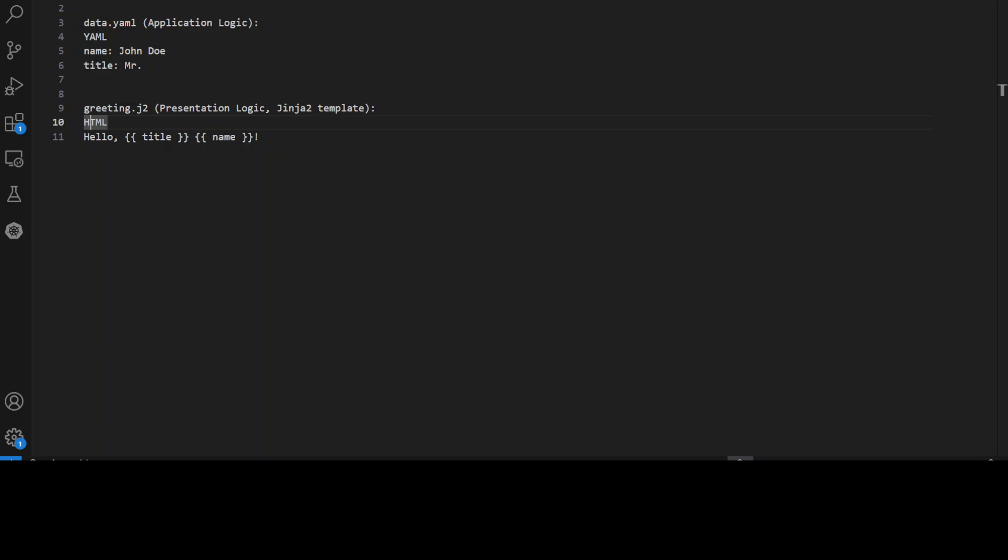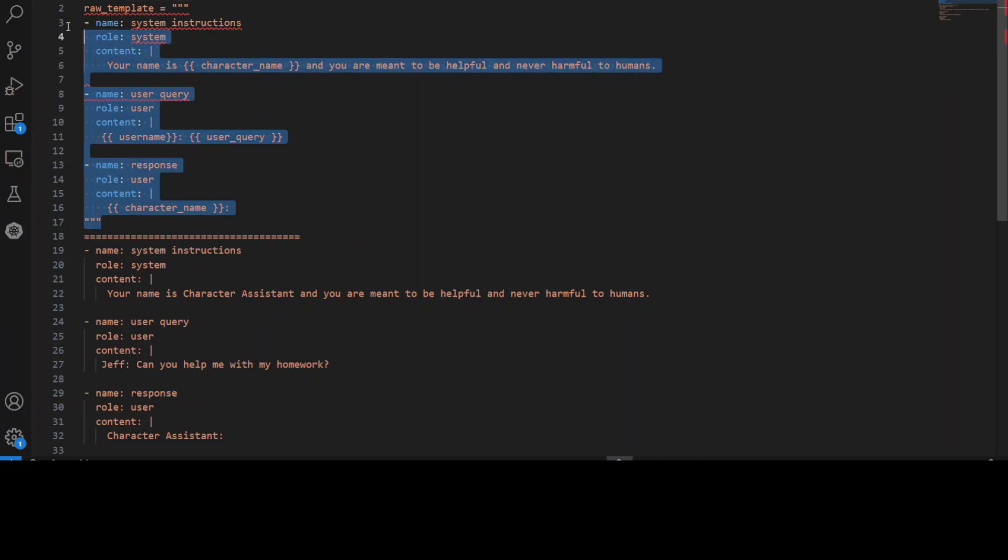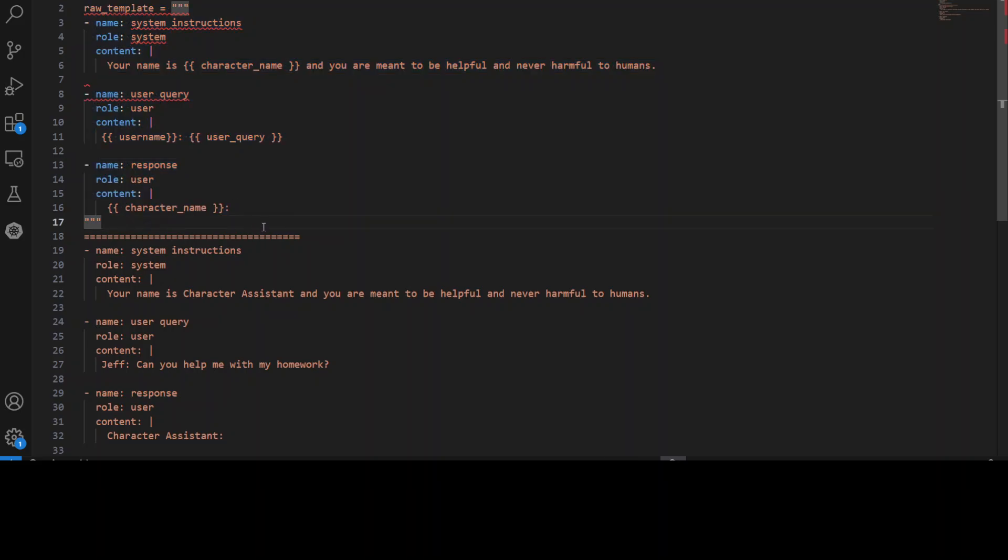Now, let me show you how that is relevant with Prompt Poet, because it is also using YAML and Jinja2 templating. Now, in this example, which you see on your screen, this section over here from line number two to line number 17 is a Jinja2 template with Prompt Poet. Here we are simply defining our prompt template where we have system instructions for AI model that what it is supposed to do.